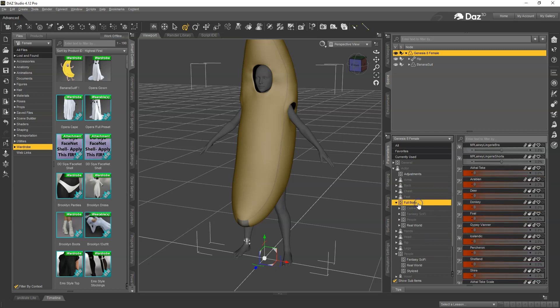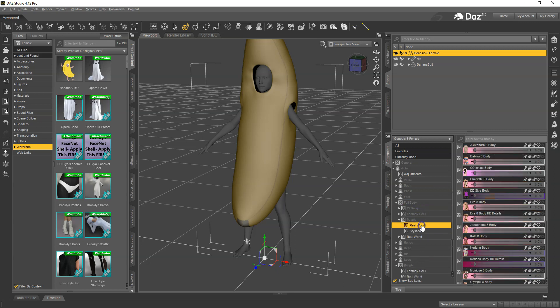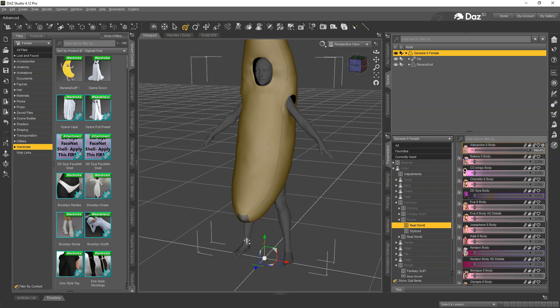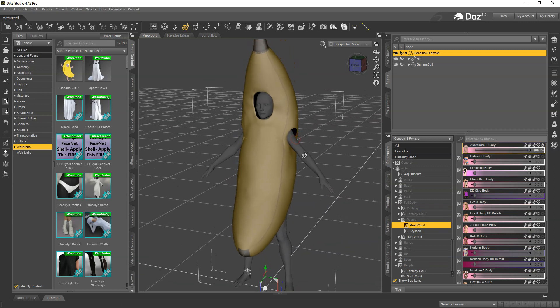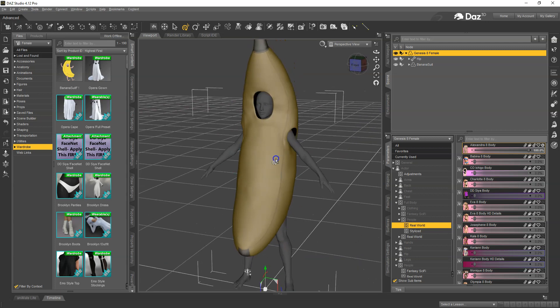It's going to be affected by both, so I need to go through one more at a time, that's the cleanest way. So I'm going to go under Full Body, People, Real World, and I'm going to dial up Alexandra Body.